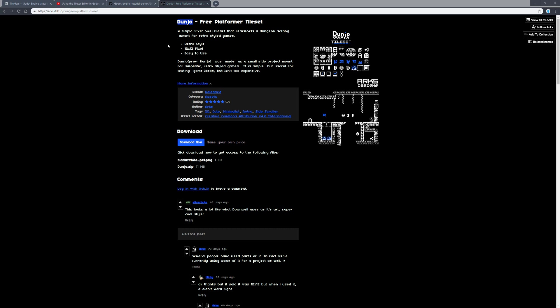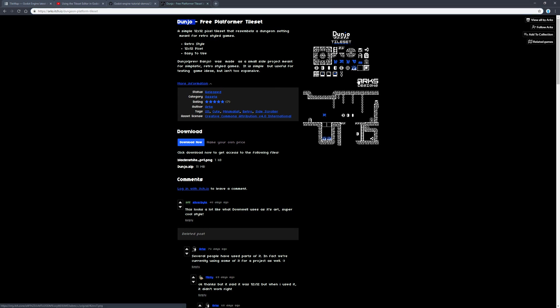We're going to utilize some of the autotiling features. I'm going to use this as the base for the tutorial series. It's called Dunjo. You can find it on itch.io. Simply search for Dunjo. The guy that did it is Arcs Designs. It's a CC40 licensed tileset.